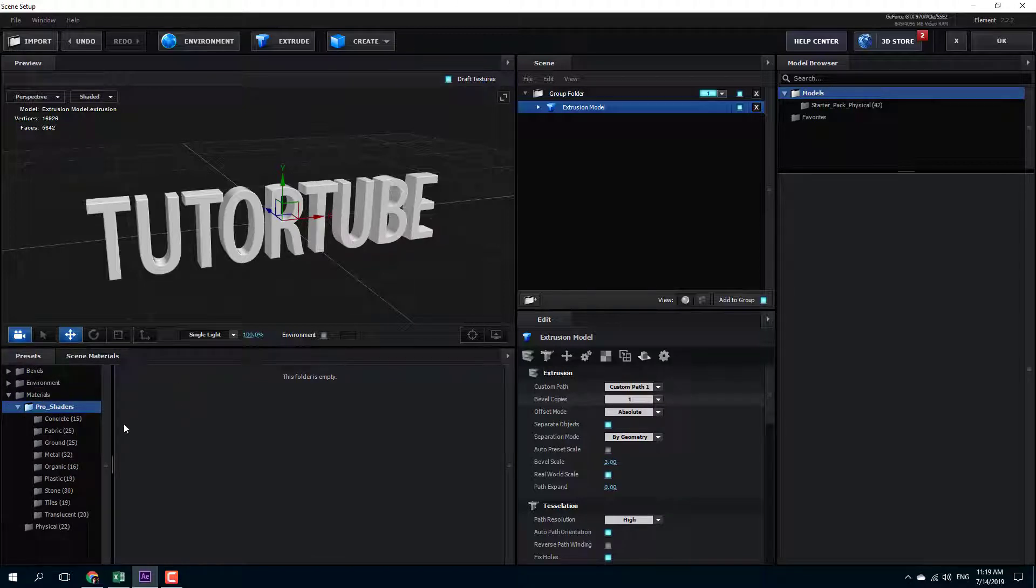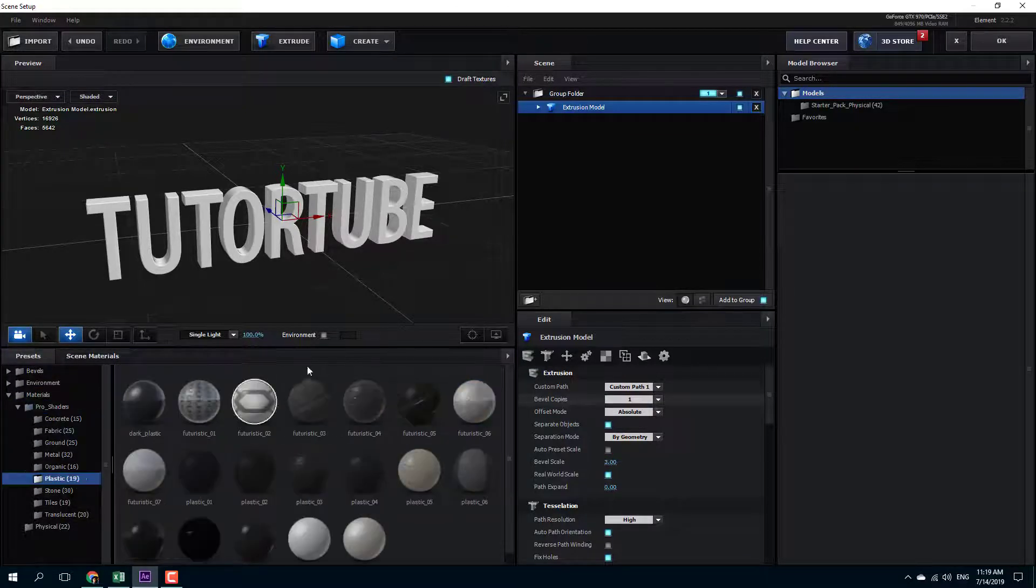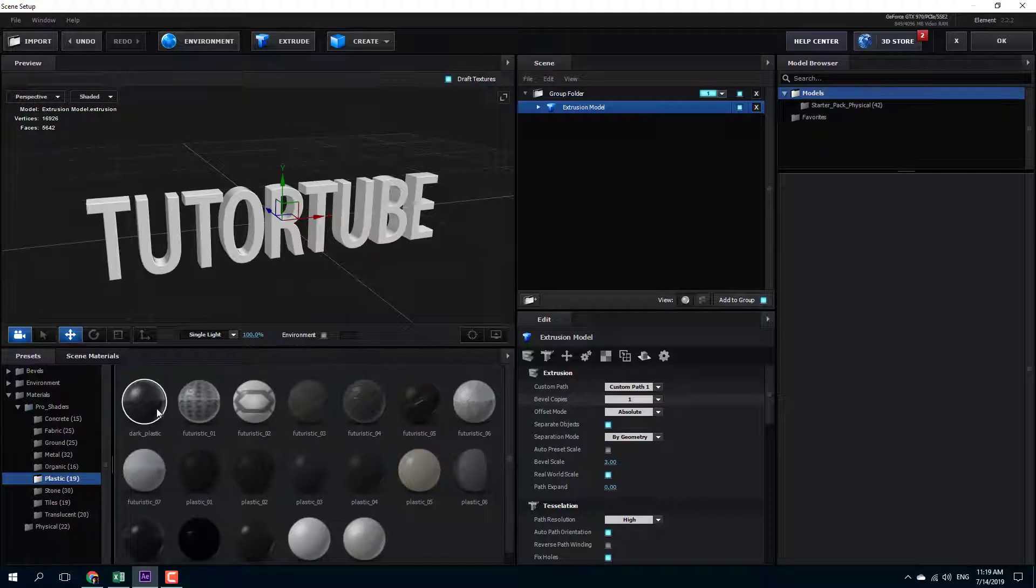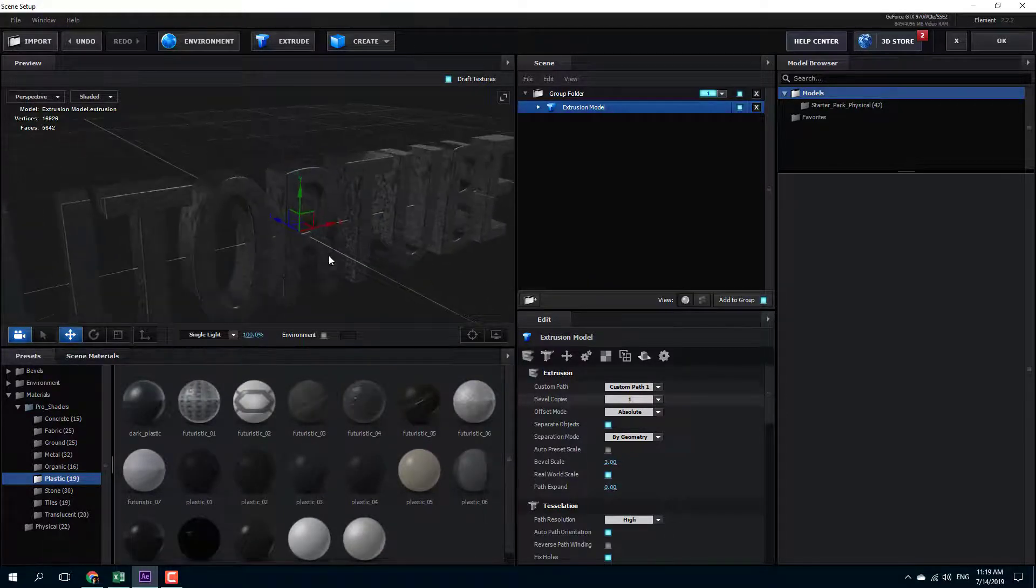So I can go over here, set some pro shader onto this. So I'm going to add in some texture onto this, something like plastic. So let me just click and drag and there you go.